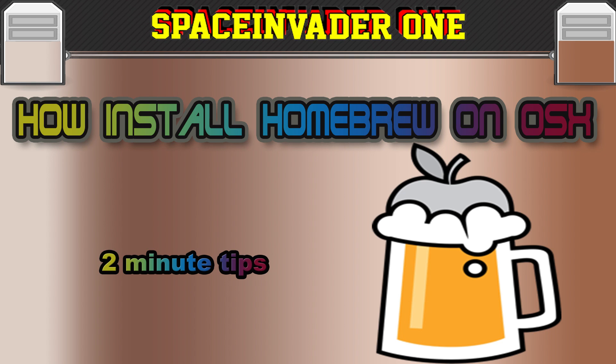Hi and welcome to today's 2 Minute Tips, which today is on how to install Homebrew on OSX.